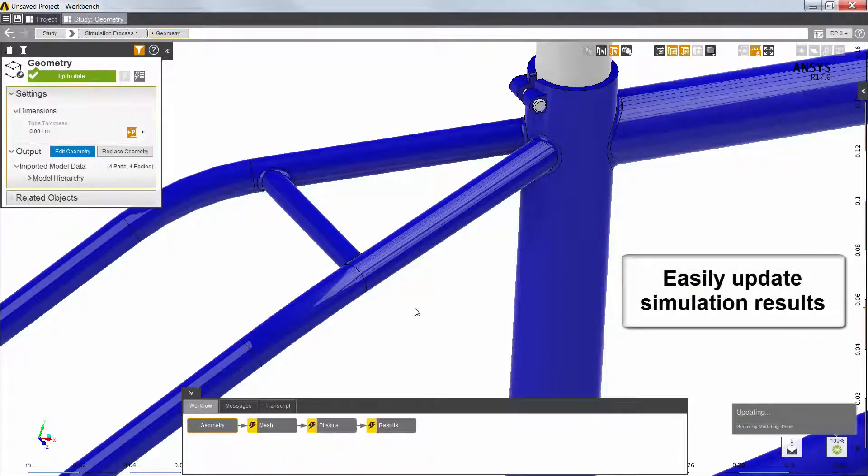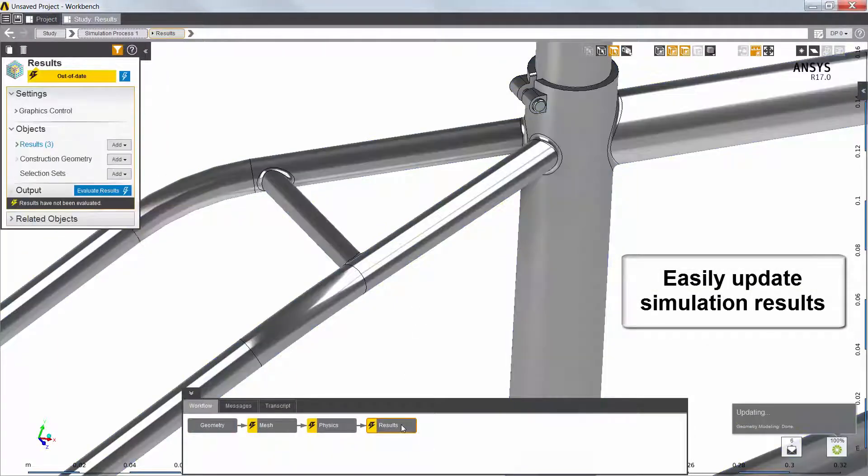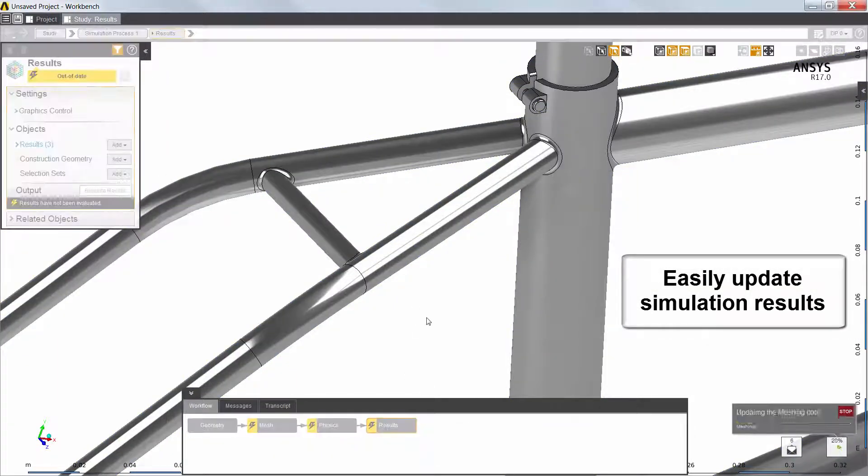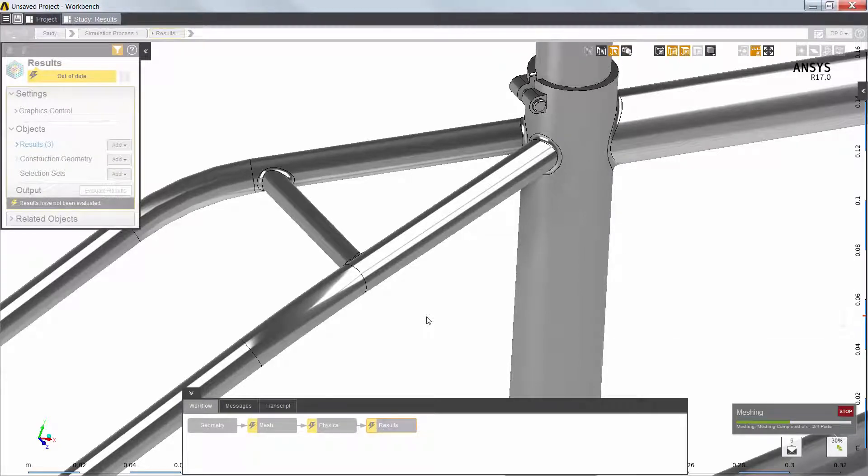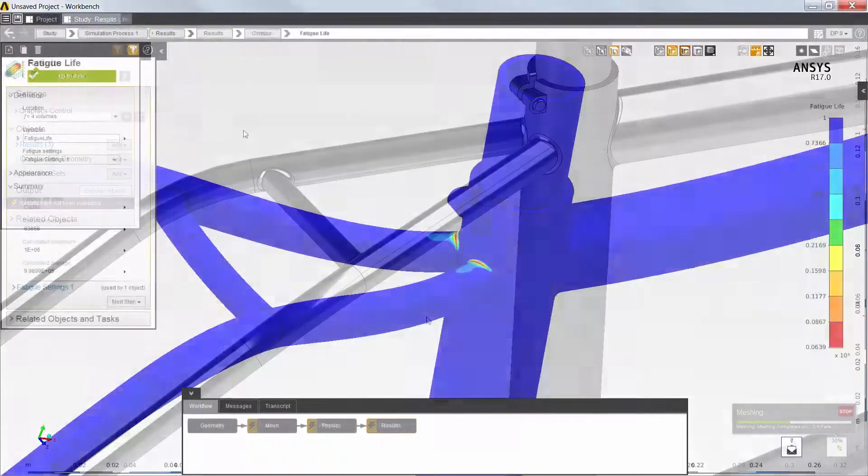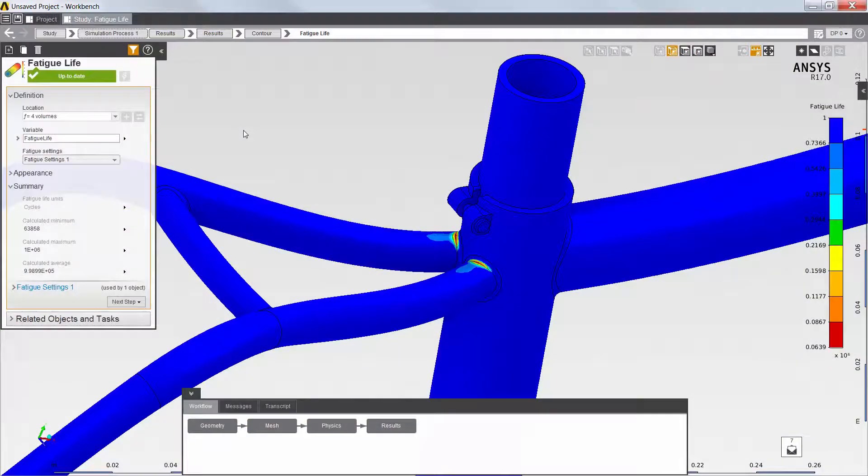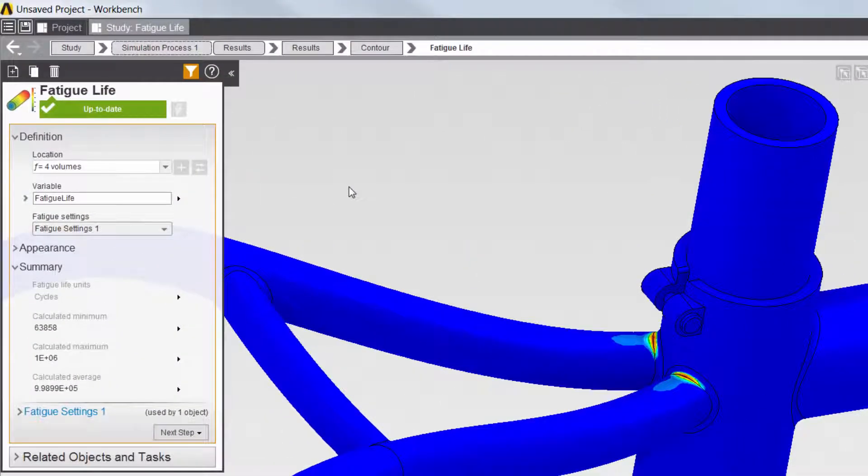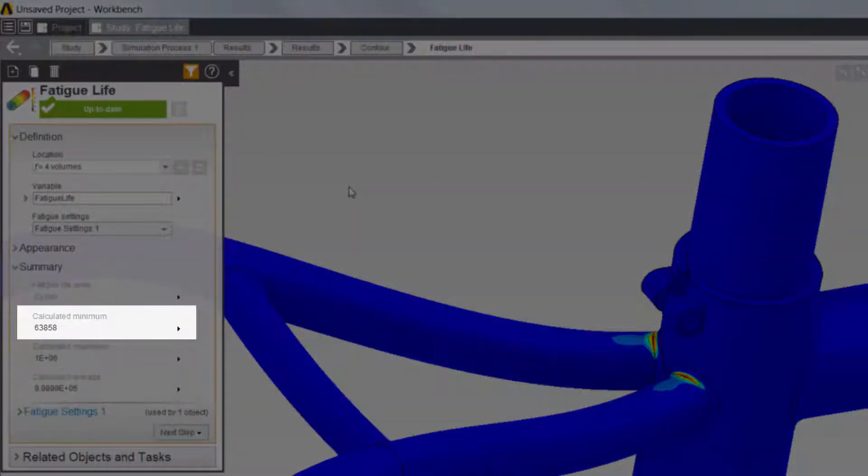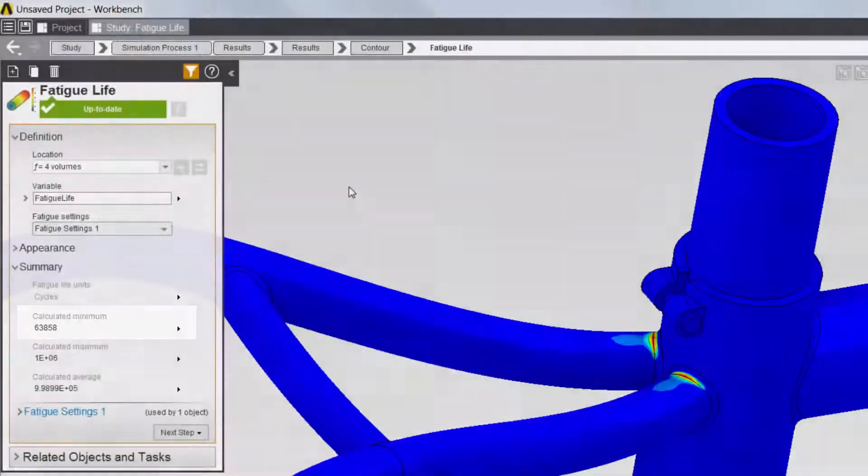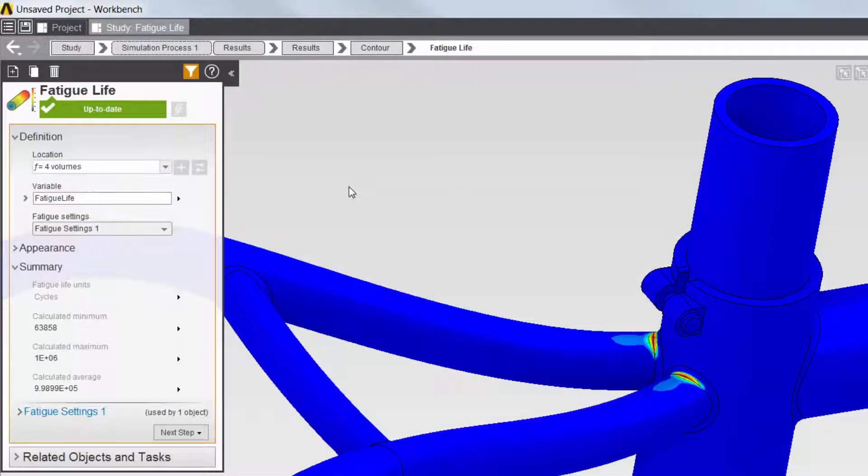All of the frame tubes are automatically modified, and I'll quickly update the simulation results for the new geometry. Reviewing the fatigue life, the minimum is far below the design threshold of 100,000 cycles. So reducing the tube thickness to 1 mm wouldn't be safe.